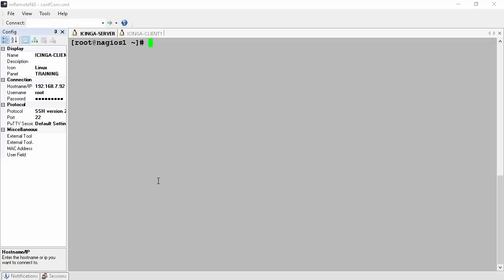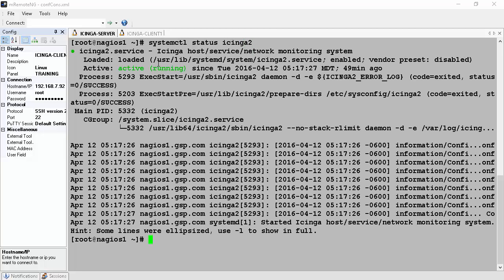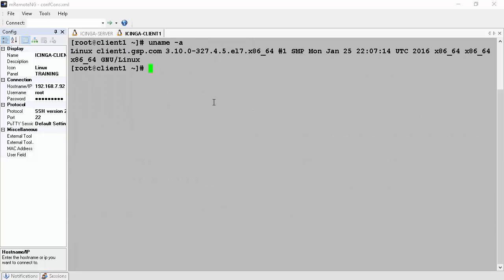We will now connect to our servers. On screen you can see there are two sessions: one connected to the Icinga 2 master server, and the other connected to our Linux client server. On the Icinga 2 server we issue the command systemctl status icinga2 to check if Icinga 2 is up and running. On the client we issue uname -a, and our client is a CentOS 7 64-bit Linux.